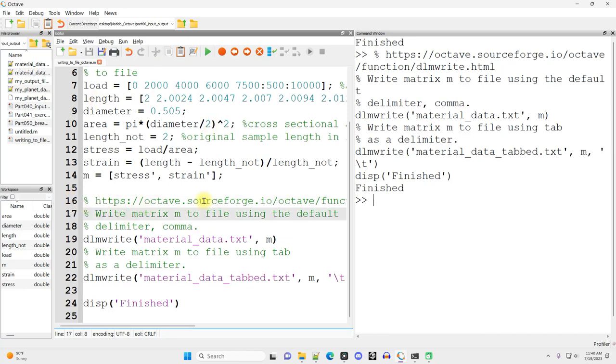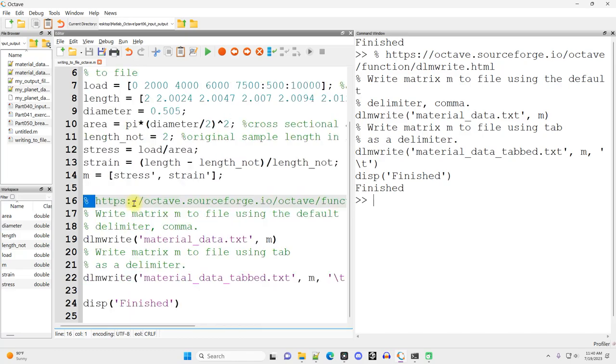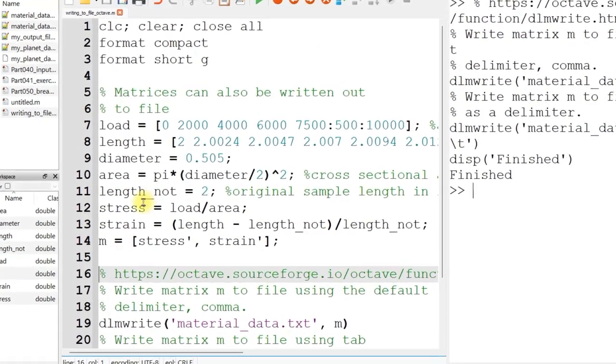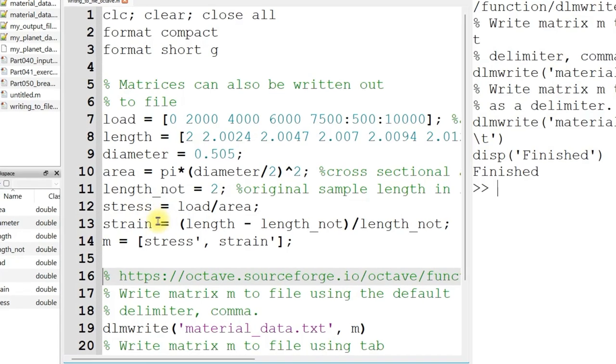This code right here that I'm presenting will be linked to in the video description, and I'll also have a direct link to this webpage right here. So I've got the exact same data as I had in my MATLAB example here.